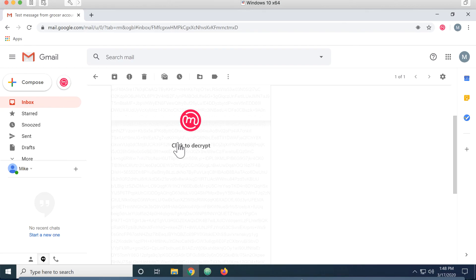So that is the process of installing MailVelope and sending and receiving encrypted email.